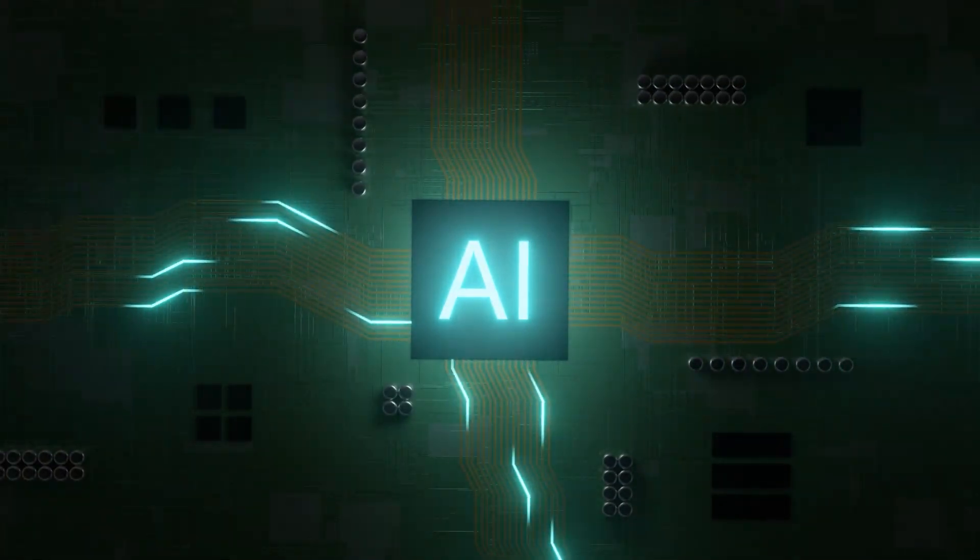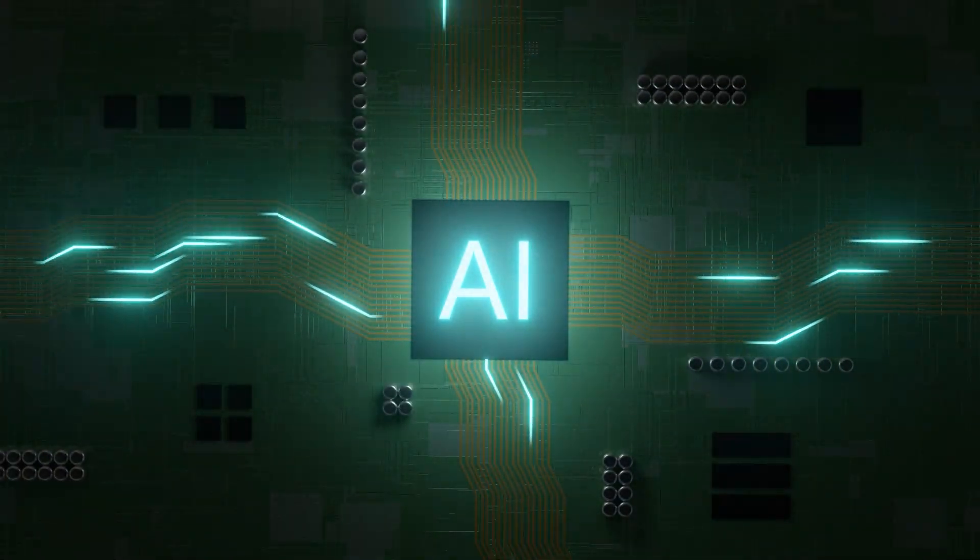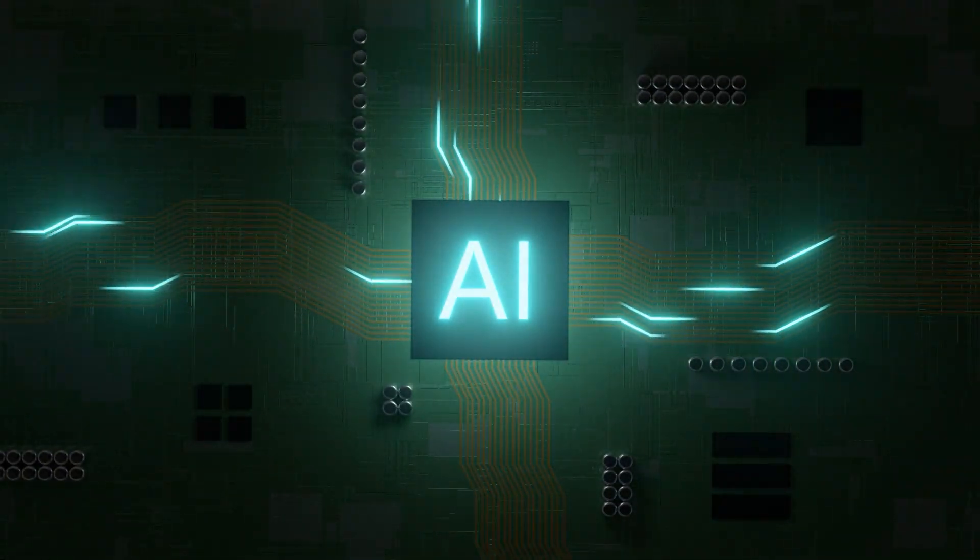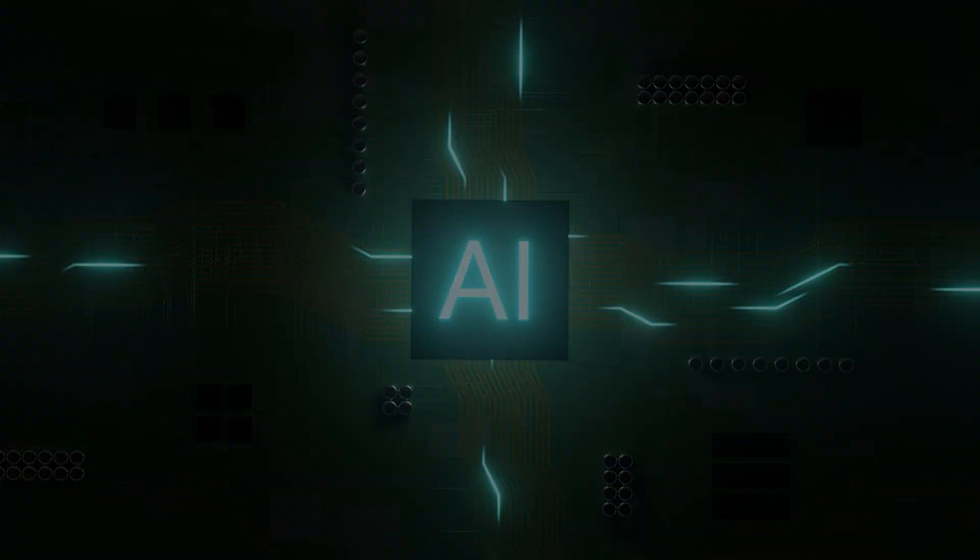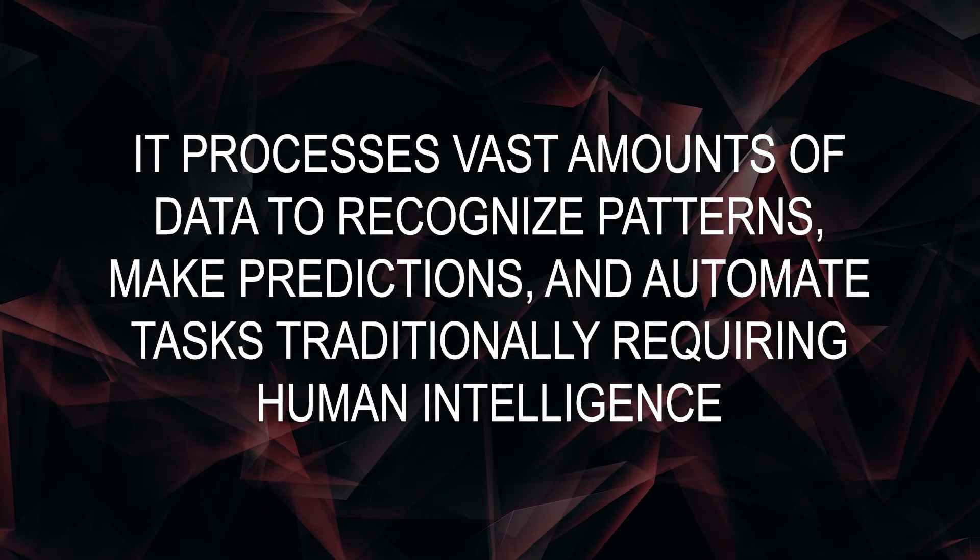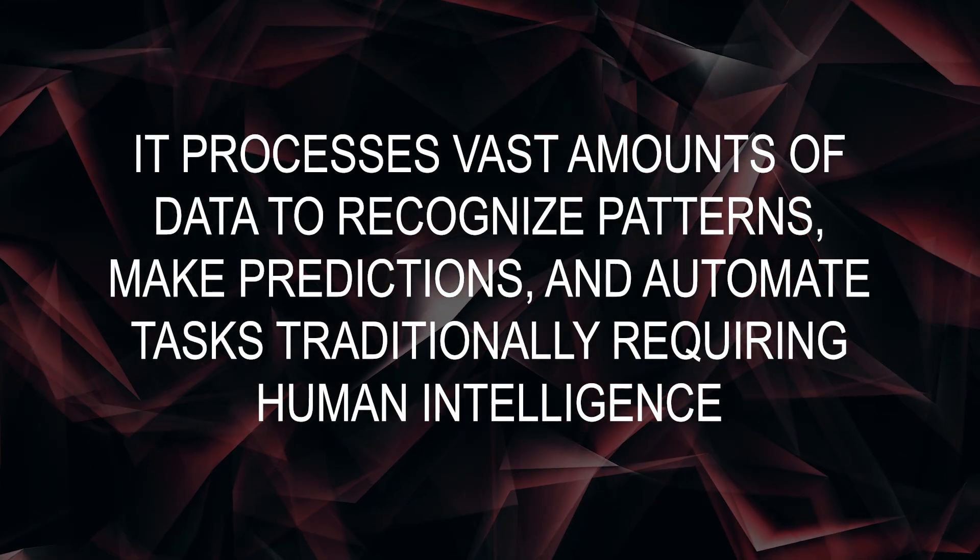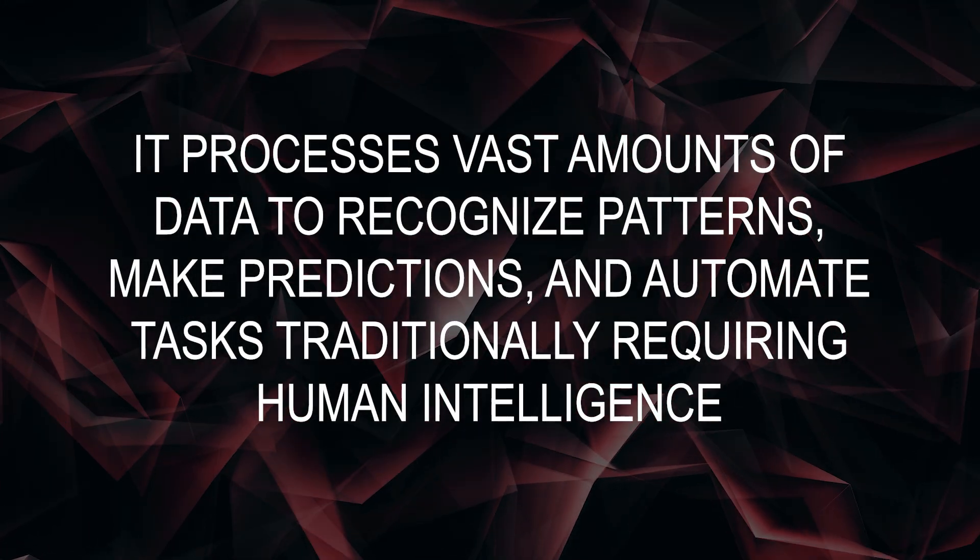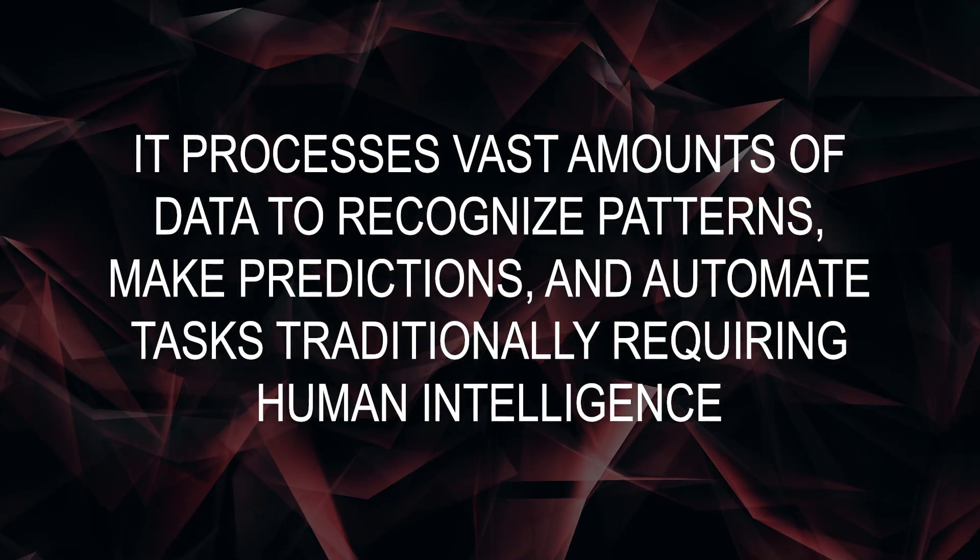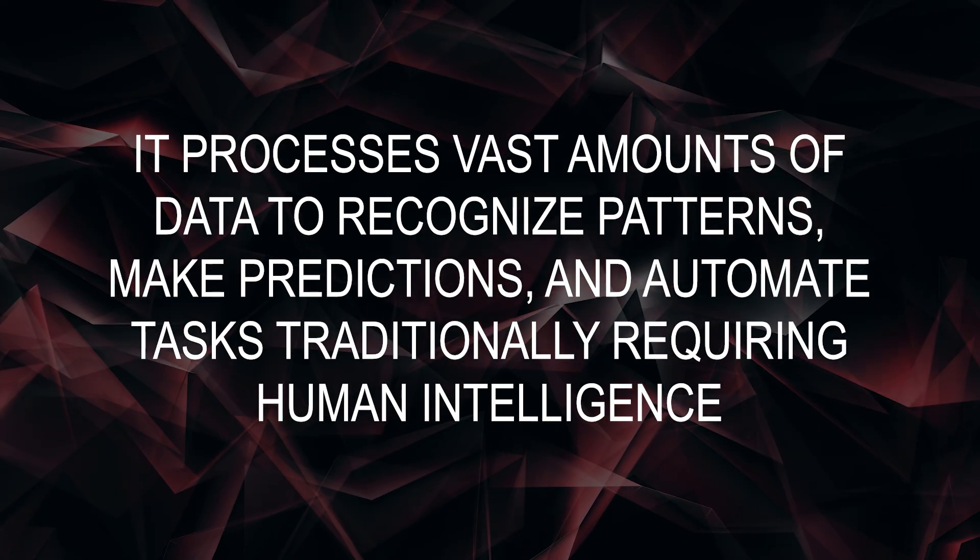Artificial intelligence, on the other hand, is built on machine learning and neural networks. It processes vast amounts of data to recognize patterns, make predictions, and automate tasks traditionally requiring human intelligence.